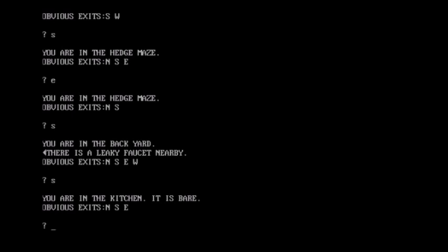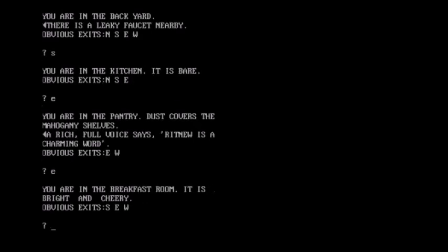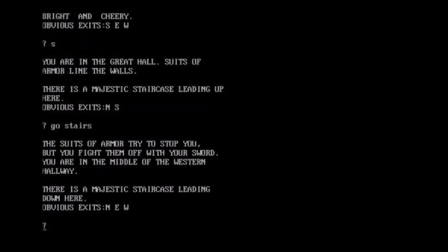Okay, back in the kitchen. Familiar territory. Don't think we went here yet. Great hall, suits of armour line the walls. I'm picturing them turning their heads after I leave like a Scooby-Doo suit of armour is wont to do. There is a majestic staircase leading up here. Where? Okay. I guess we'll go upstairs. Suits of armour try to stop you but you fight them off with your sword. I'm glad we got the sword then. You're in the middle of the western hallway. I would have thought a sword would be fairly ineffectual against suits of armour. But hey, who am I to comment on moving suits of armour? There is a majestic staircase leading down here.